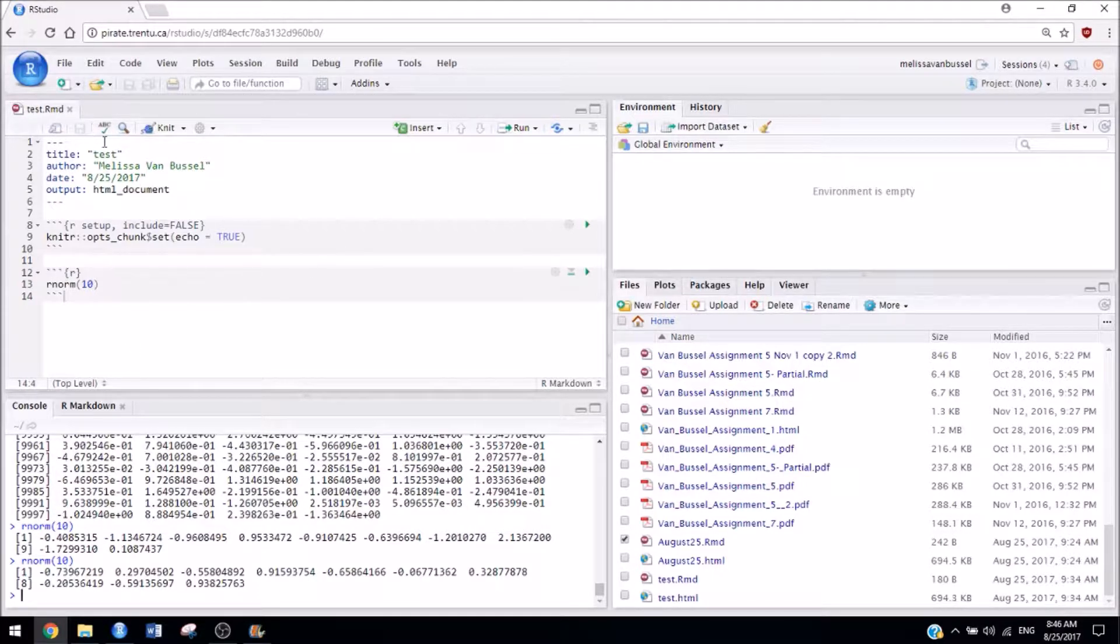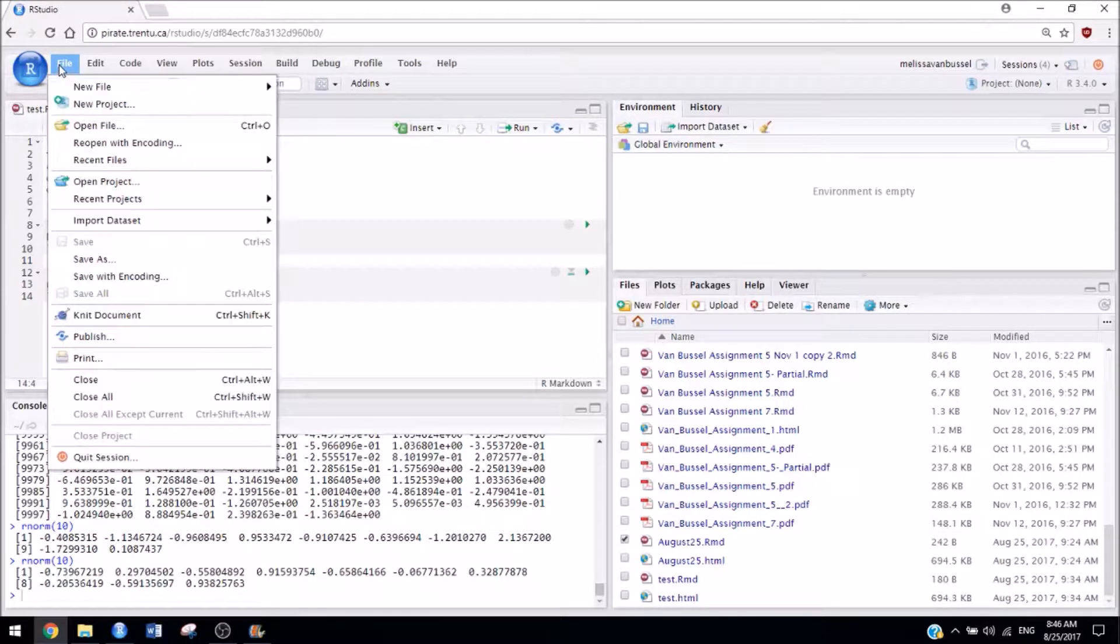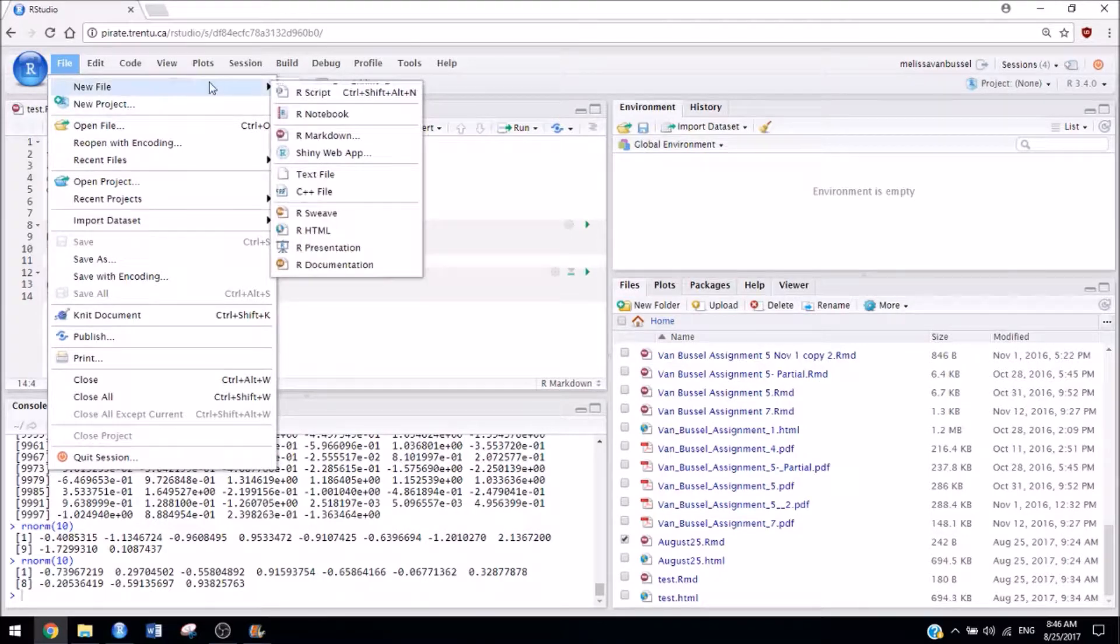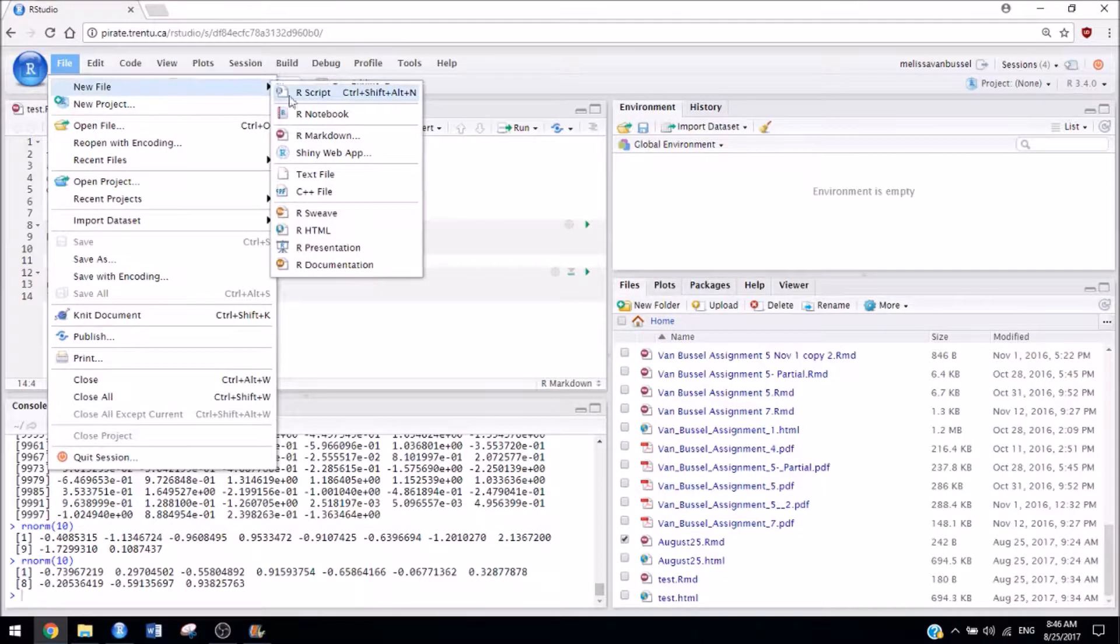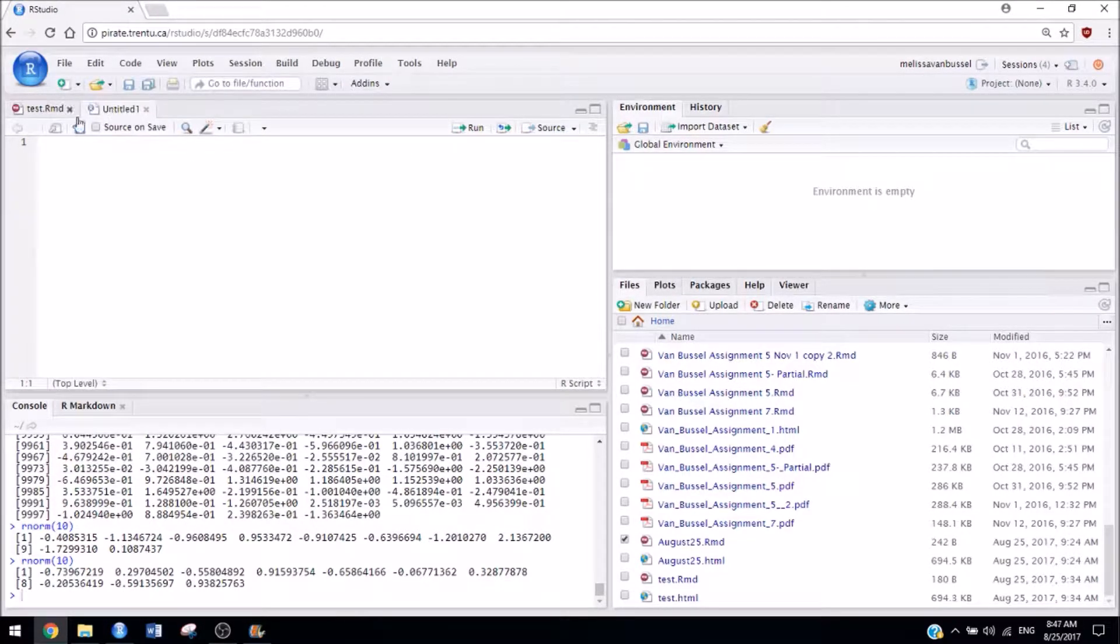So now I want to talk about the difference between an R Markdown file and an R file. So as a beginner, there's pretty much no reason why you'd want to make an R file. But I'll create one just to show you.